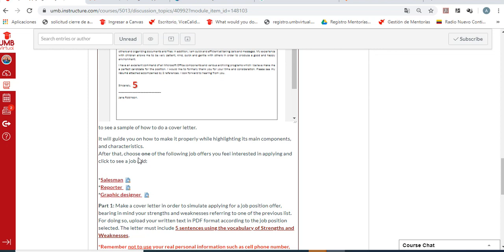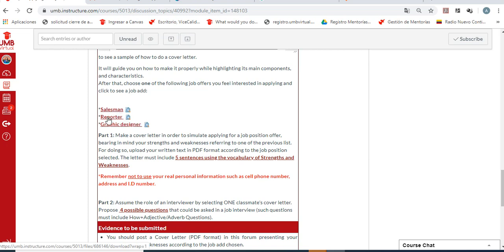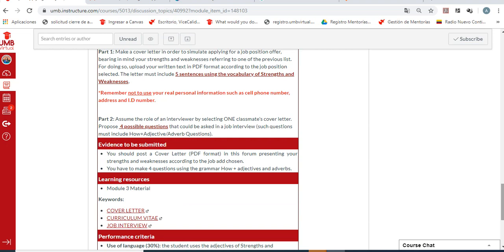You are going to choose one of the following job offers you feel interested in applying for: a salesman, a reporter, or a graphic designer. Click on them and choose the one you like the most. Part one: make a cover letter in order to simulate applying for a job position. Bear in mind your strengths and weaknesses referring to one of the previous lists, and upload your written task in PDF format according to the job position selected. The letter must include five sentences using the vocabulary of strengths and weaknesses. Remember not to use your real personal information such as cell phone number, address, or ID number — it is better to avoid any kind of copying.